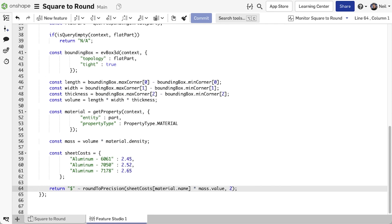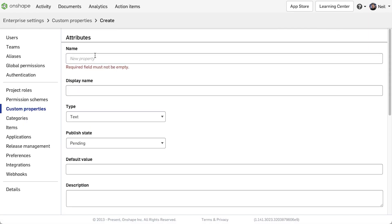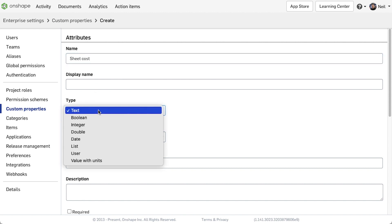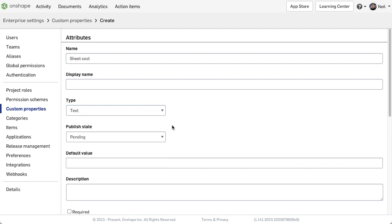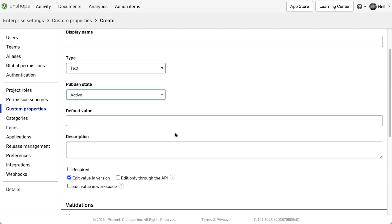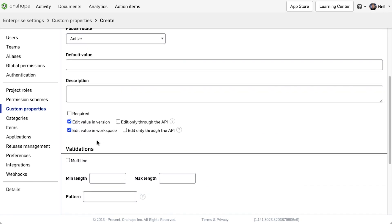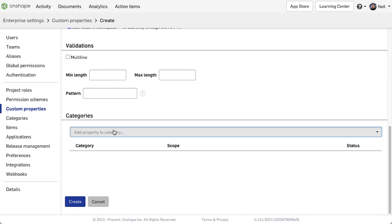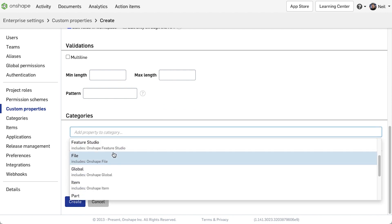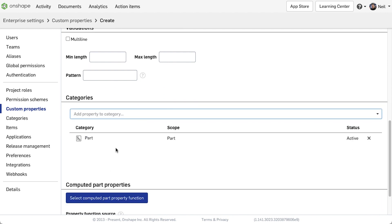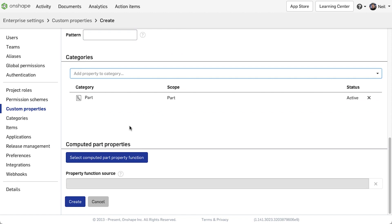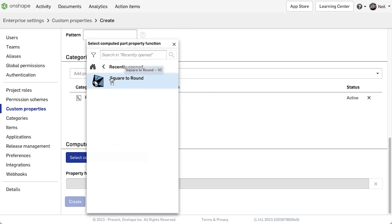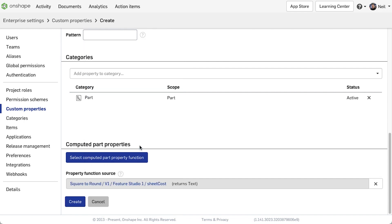Now, to get the function to work, the company administrator needs to create or modify an existing custom property. The type must be the same as the return type of the function, in this case text. Turn on editing workspace if you want your users to be able to override this value. Then you need to set the category to part. Only once you have done that will the computed part properties section appear, since these functions only work with parts. Now you can navigate and choose the function to use.